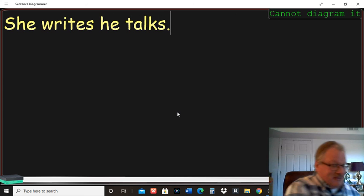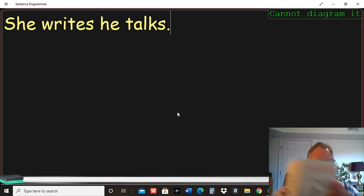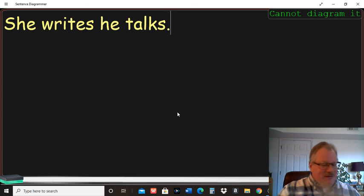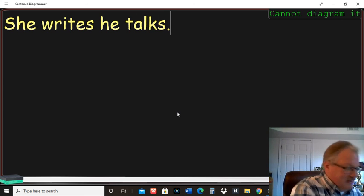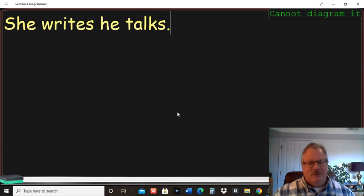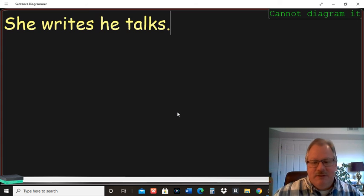If you get into sentence diagramming, they write entire books about it. And you can get into all the complications of the English language. But hopefully that's kind of fun.